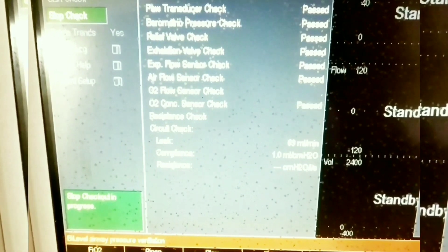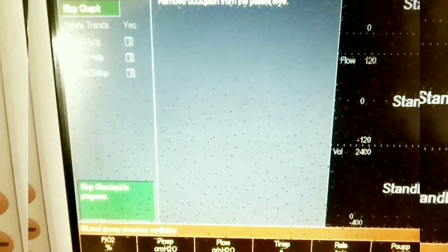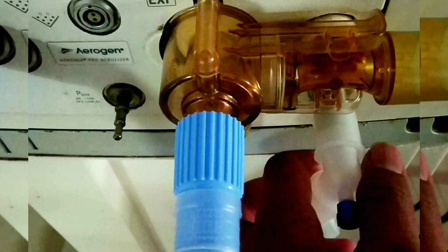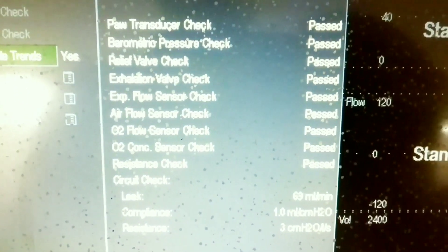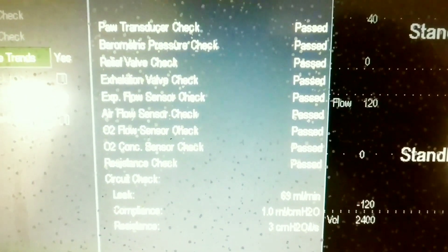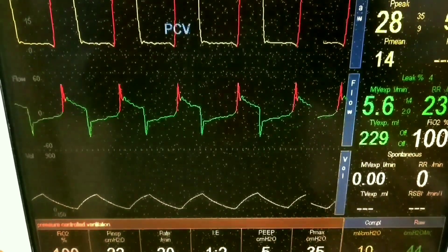A little bit of patience will help because it checks all parameters. Now remove the occlusion — we need to remove the tube from the test plug so it can check the circuit. We should always use a filter during checkout; here I am showing it without a filter. After everything is done, we can proceed with ventilation.